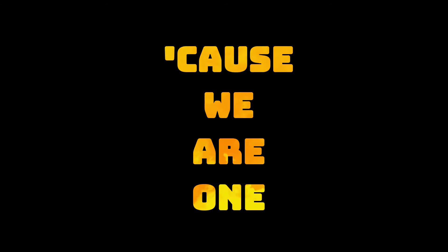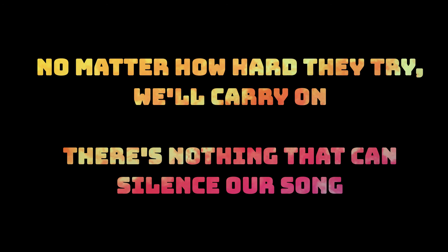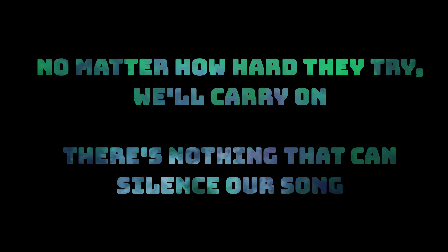Cause we are one, no matter how hard they try we'll carry on, there's nothing that can silence our song.